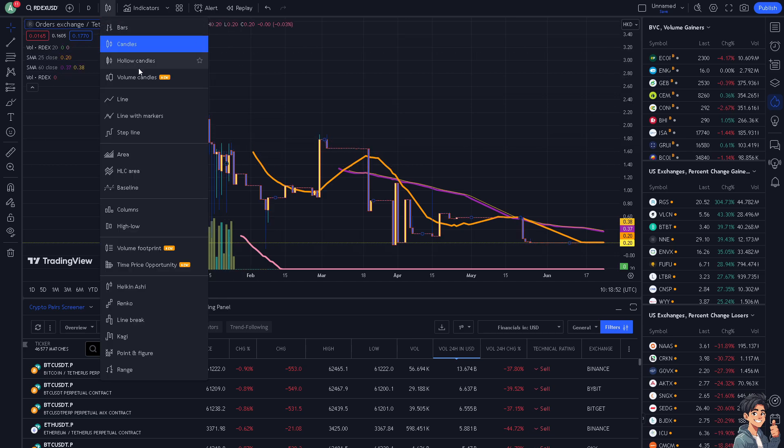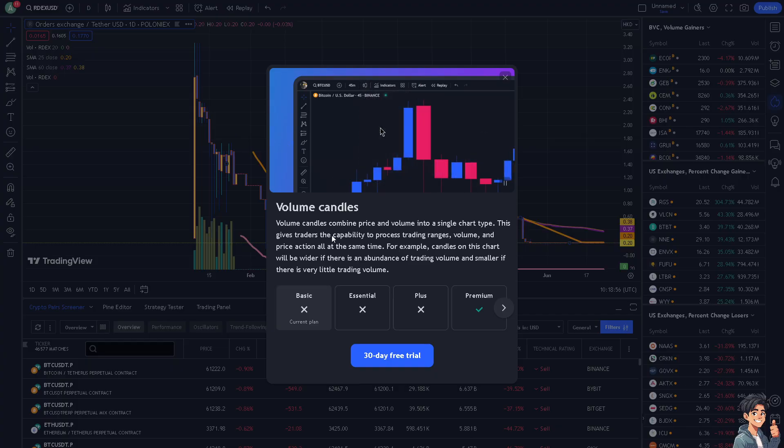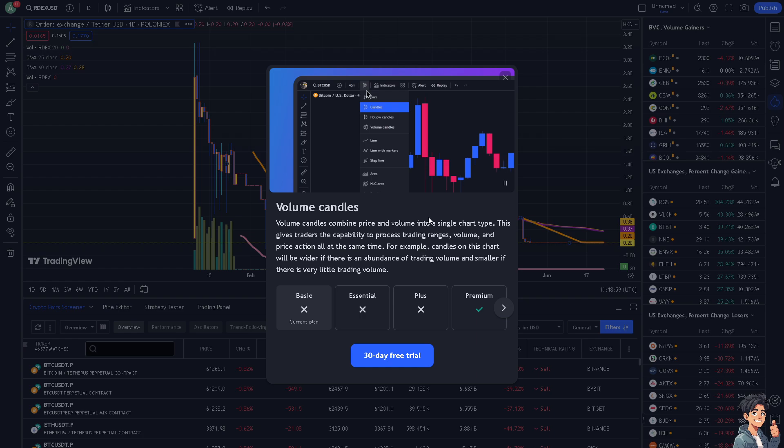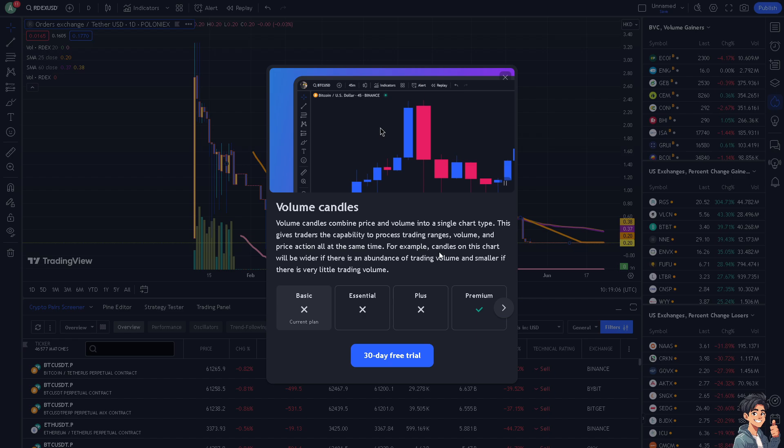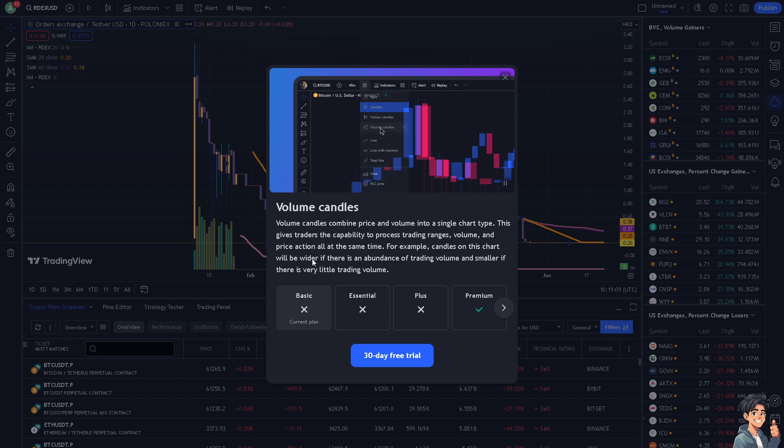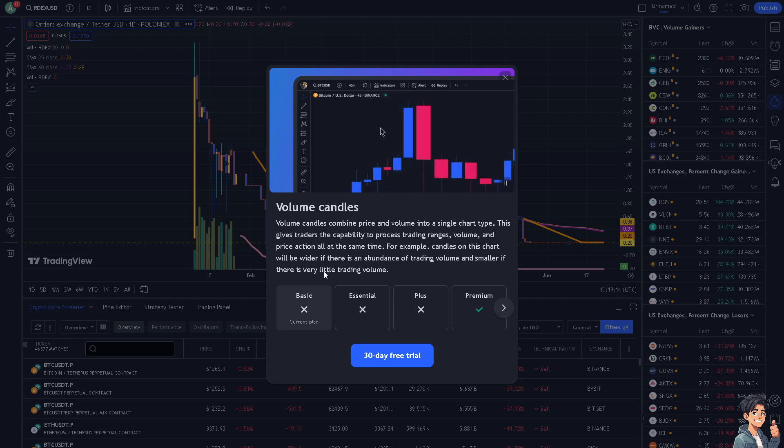If you use the volume candles, which is a new feature, volume candles combine price and volume into a single chart type. This gives traders the capability to process trading range, volume, and price action all at the same time. For example, candles on this chart will be wider if there's an abundance of trading volume and smaller if there is very little trading volume.